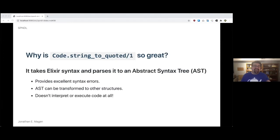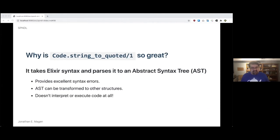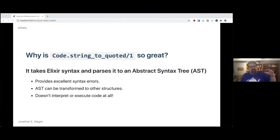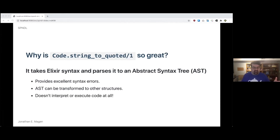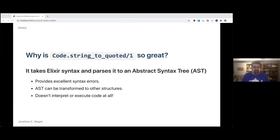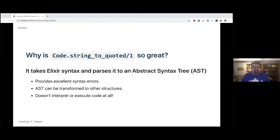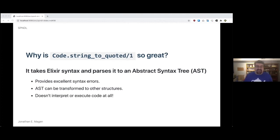So the takeaway is that the string to quoted function in the code module of Elixir is money. Why is it so great? Because it takes Elixir syntax and parses it to an abstract syntax tree, which provides excellent syntax errors. If there's a problem, the string to quoted function will spit out that error for you. That AST can then be transformed to other structures, which is how we compiled it to a JSON document. And it doesn't interpret or execute code at all, so you don't run into possibilities of trouble like you do with a proper Turing complete language.